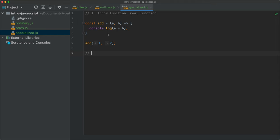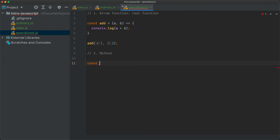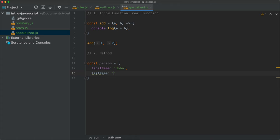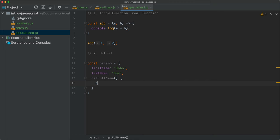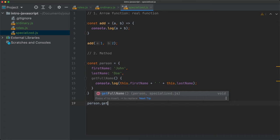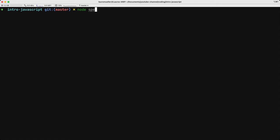The second specialized function is the method, which is very similar to the function. Let's say we have a person object with firstName: 'John', lastName: 'Doe', and getFullName as a method that returns this.firstName + ' ' + this.lastName. Then we can call person.getFullName(). If we save and run node specialized.js, we see three and John Doe.